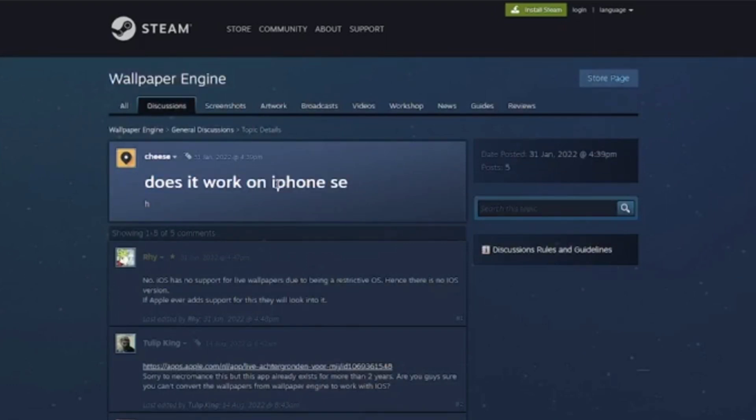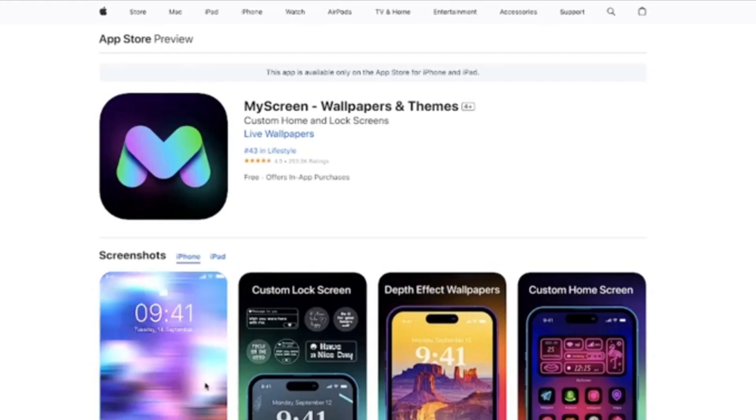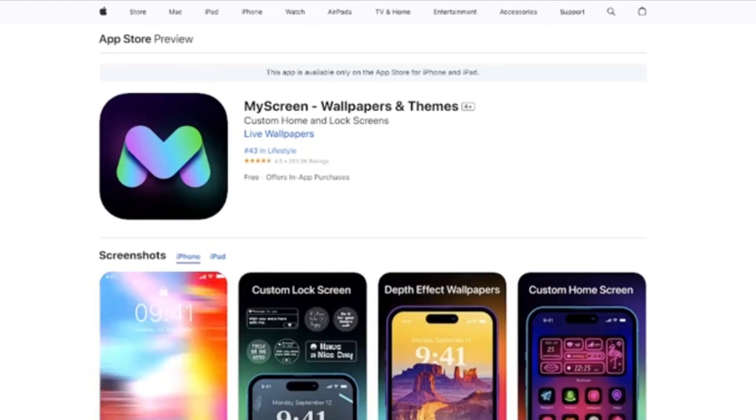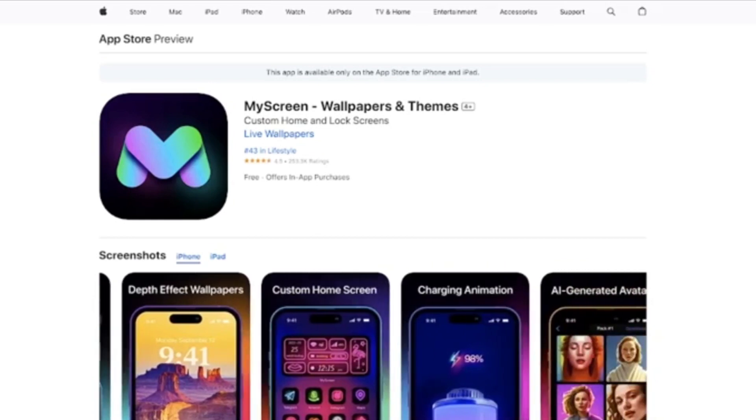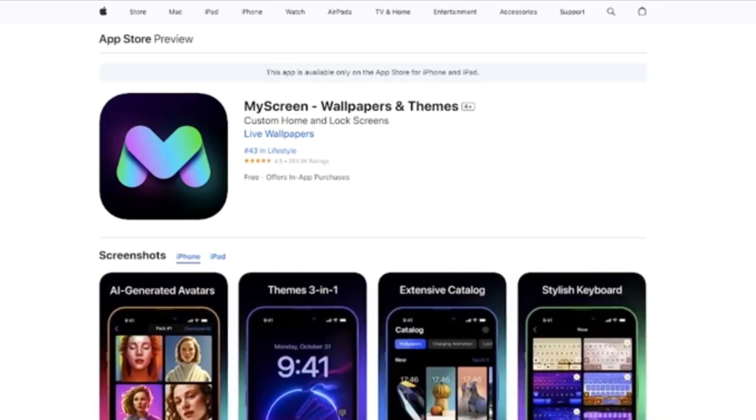Essentially, as of today, Wallpaper Engine isn't officially available on iPhone, making it impossible to download on iOS. Nevertheless, I'll introduce three alternatives in this video for customizing your wallpaper.